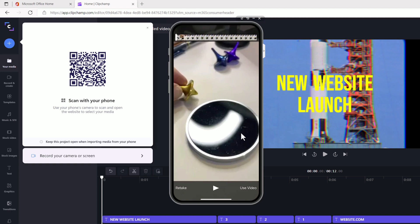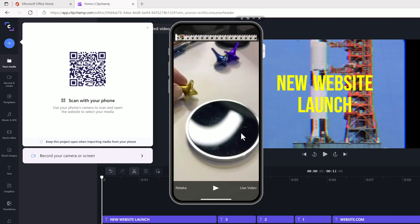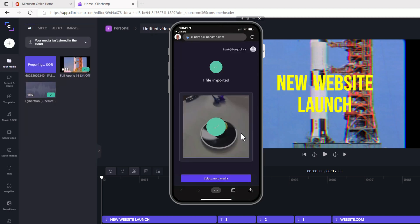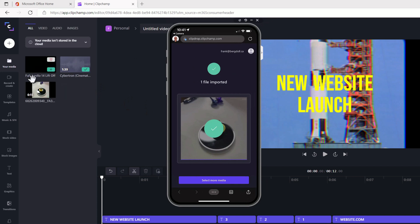And now I'm going to say, use the video. It's now going to import the video from my phone here over to my ClipChamp. So I've got this in here as well.